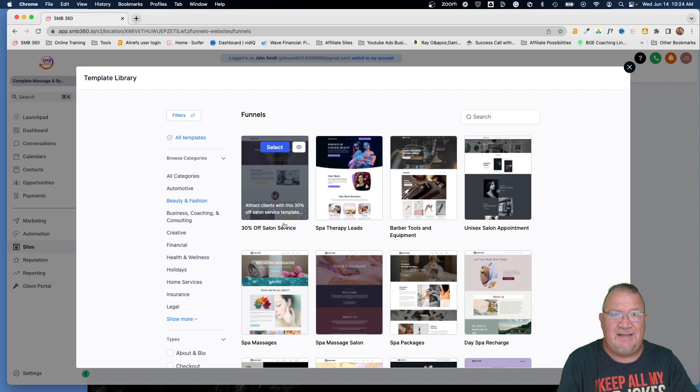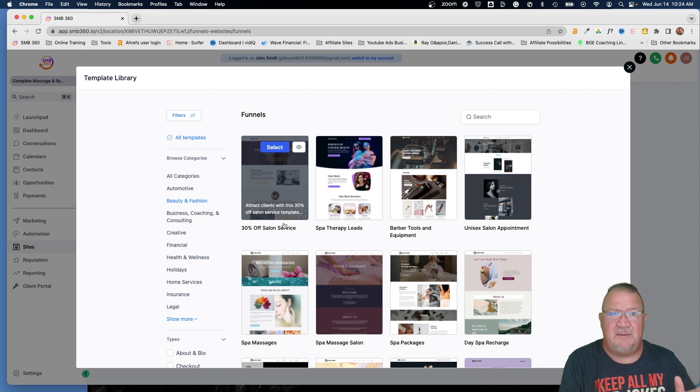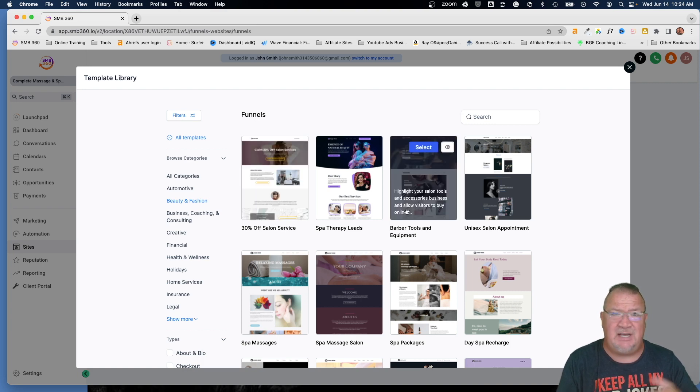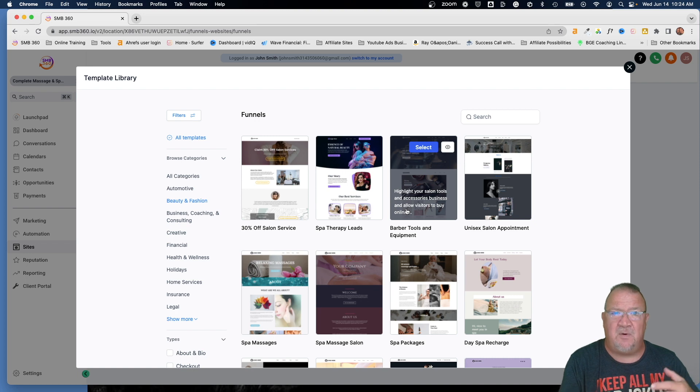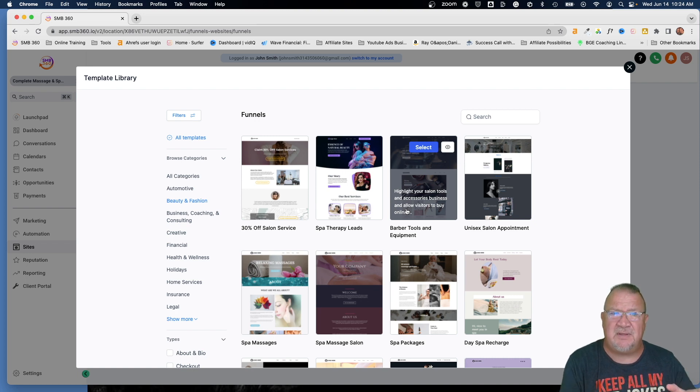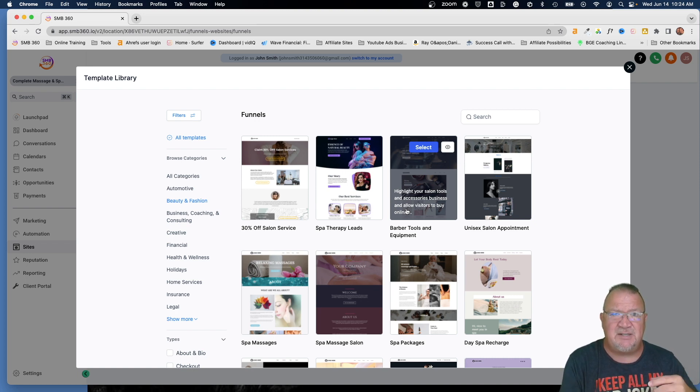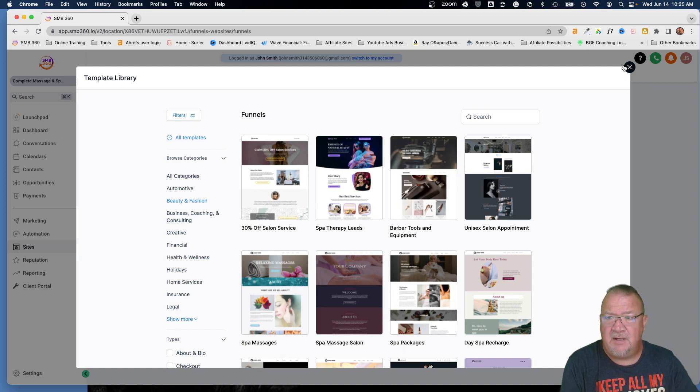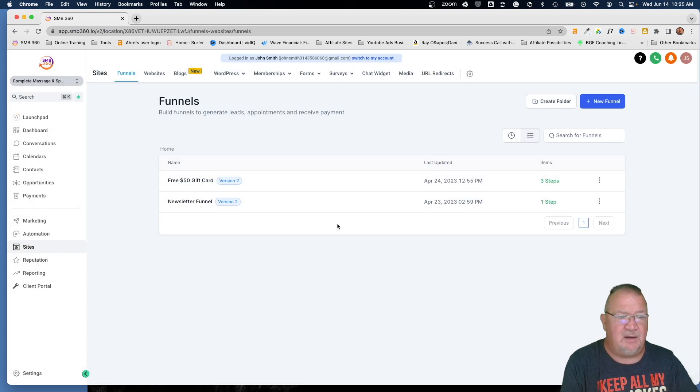You've got, these are the template libraries inside of high level that give you a jumpstart to give you a platform, a wireframe, something to start with. So you can just copy, replace, change colors and get going pretty quickly here.